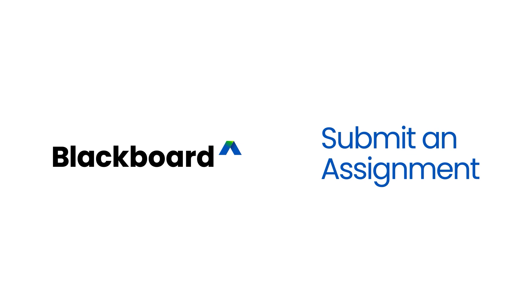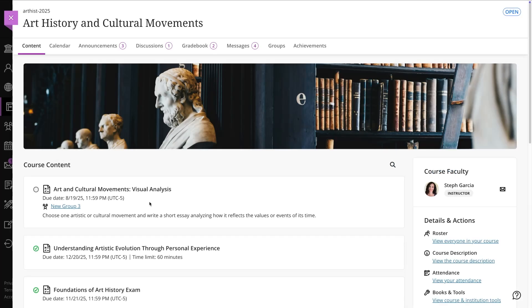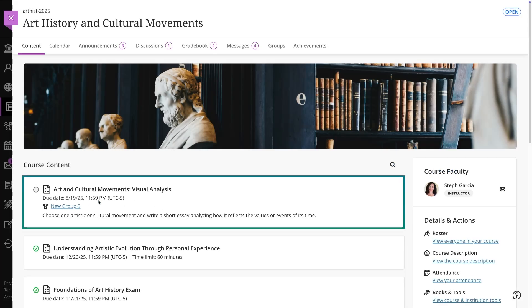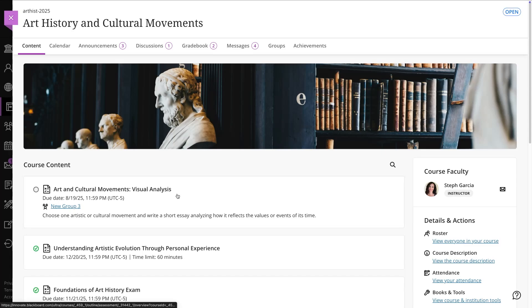Submitting an assignment in Blackboard is simple once you get the hang of it. Start by going to your course and finding the assignment in the content area. Select it to open the full details.